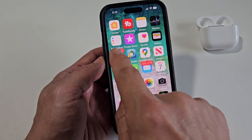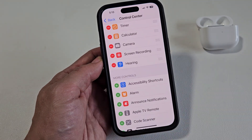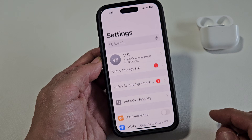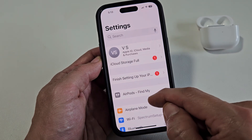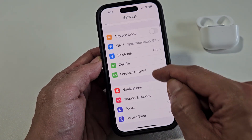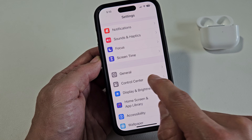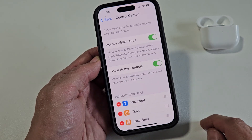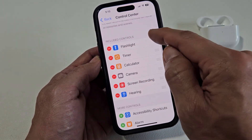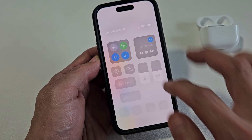First thing, go to Settings. Next, from here you just want to go to Control Center. So scroll down, keep looking for Control Center right there. Tap on that, and you probably have the default flashlight, timer, and so on.